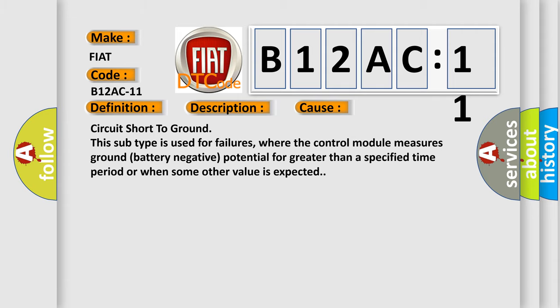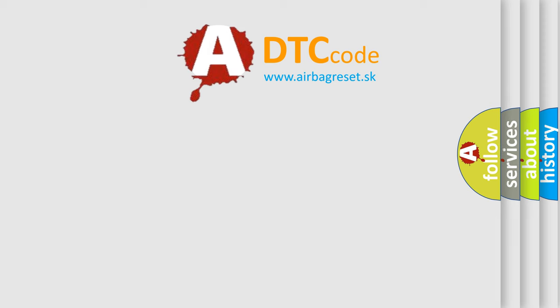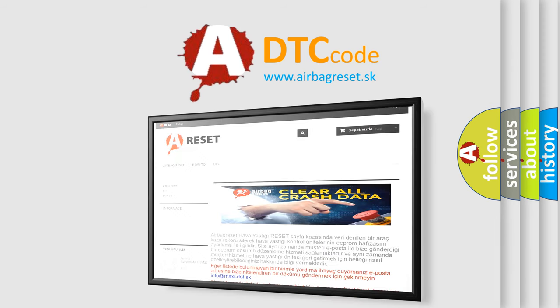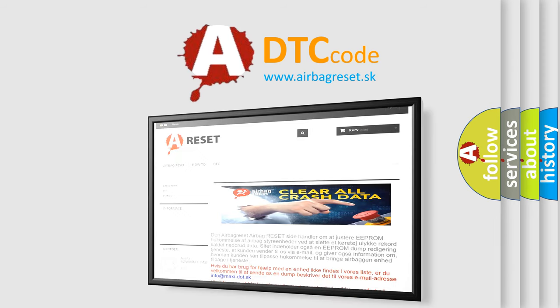The airbag reset website aims to provide information in 52 languages. Thank you for your attention and stay tuned for the next video.